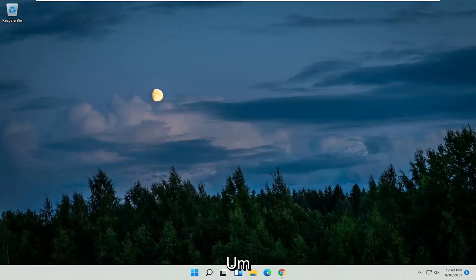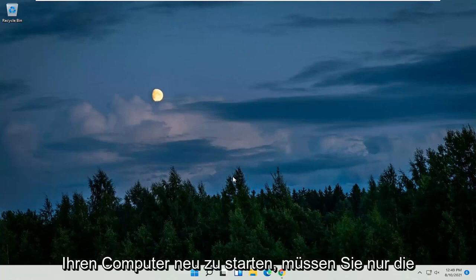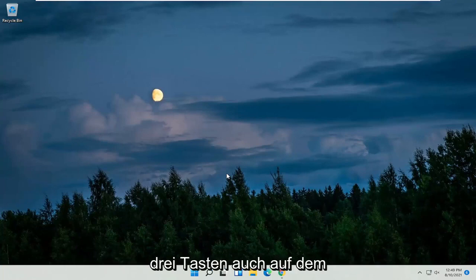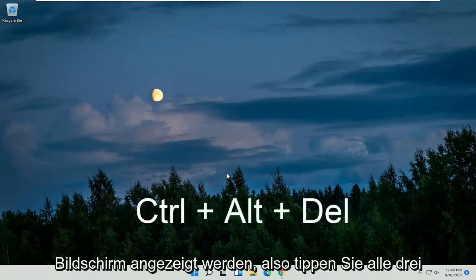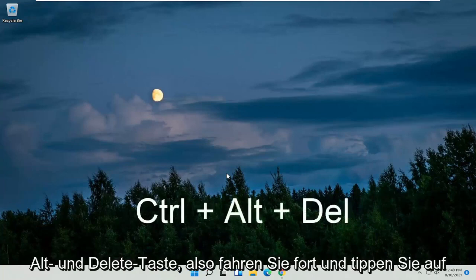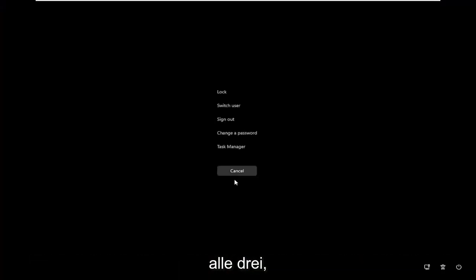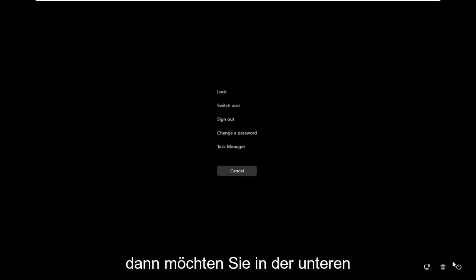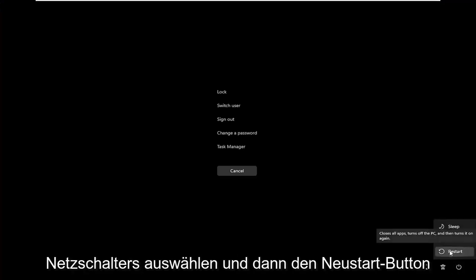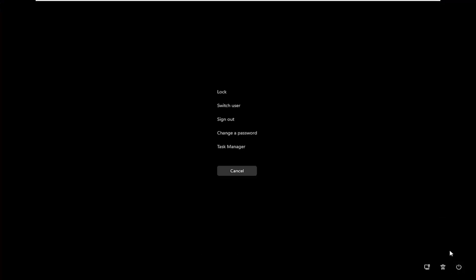Without further ado, let's go ahead and jump right into it. So in order to restart your computer, all you have to do is tap the Control, Alt, Delete keys on your keyboard at the same time — all three keys. I'll have them up on the screen as well. So tap all three at the same time: Control, Alt, and Delete. Then you want to select in the bottom right corner the power button, and then select the restart button. Go ahead and click on that.